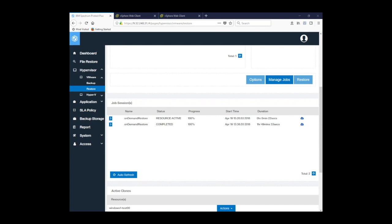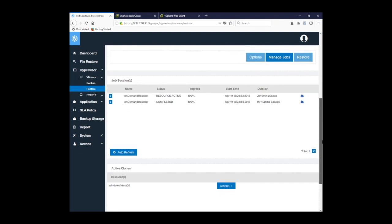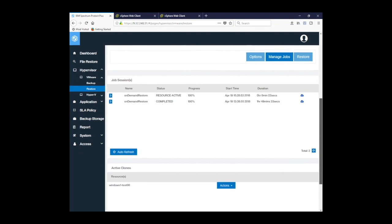Now that your job has been completed, you can see below in the active clones section, resources, Windows 1 test 00. And it gives me a list of actions that I can perform on that particular active clone or test mode restore. I'll explain those in a minute.